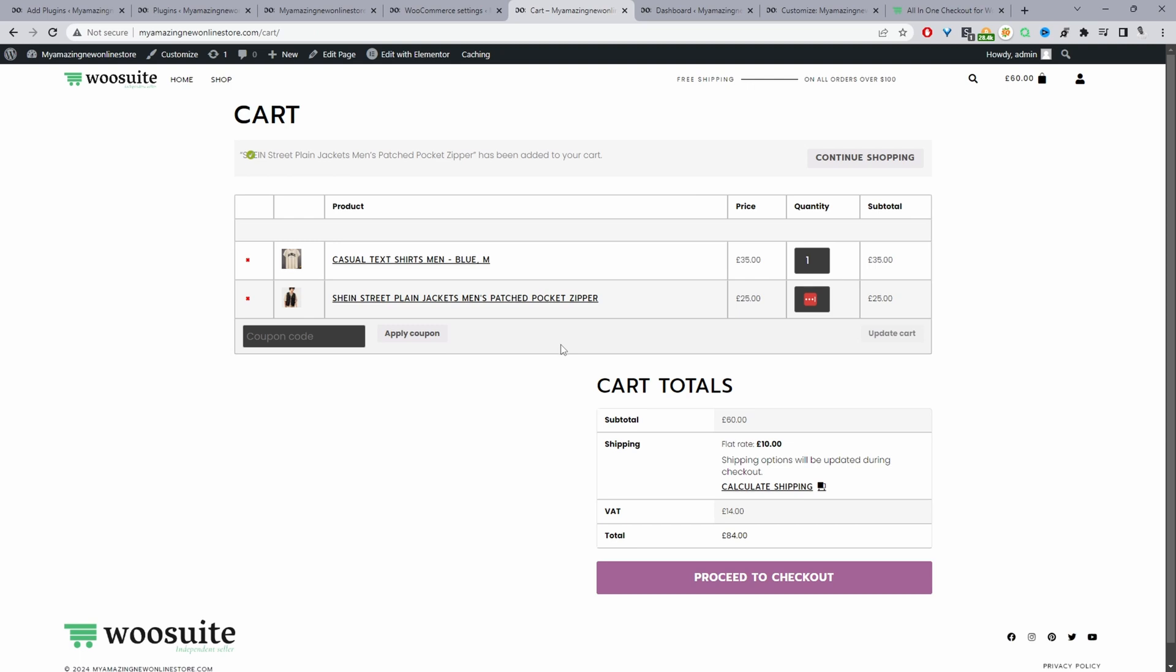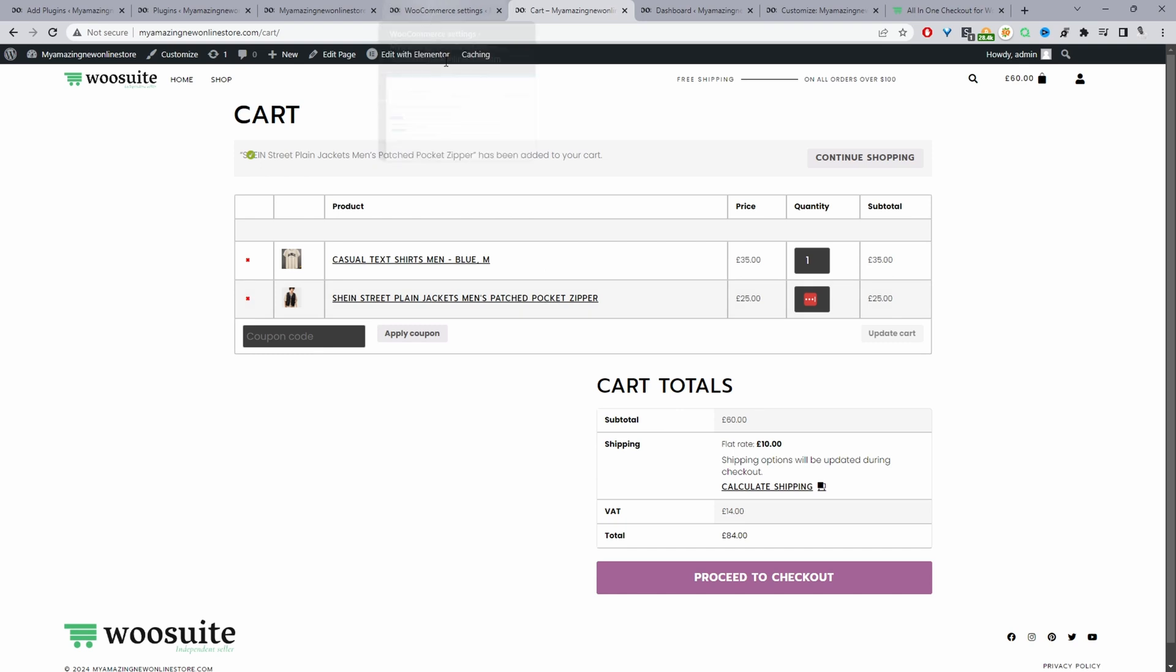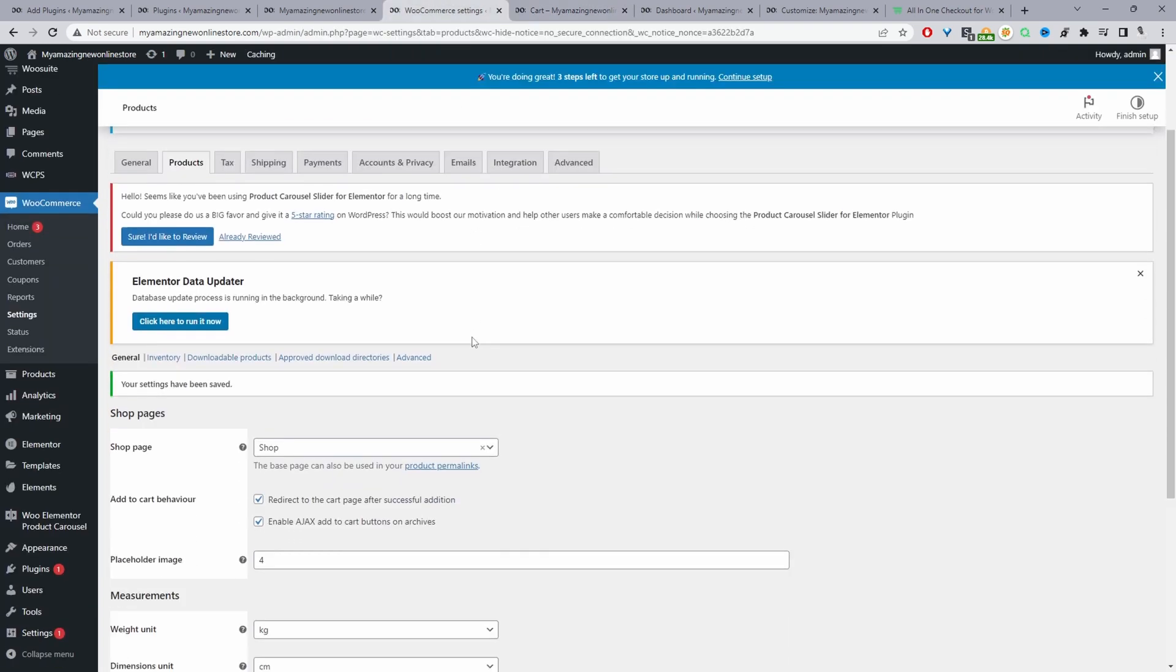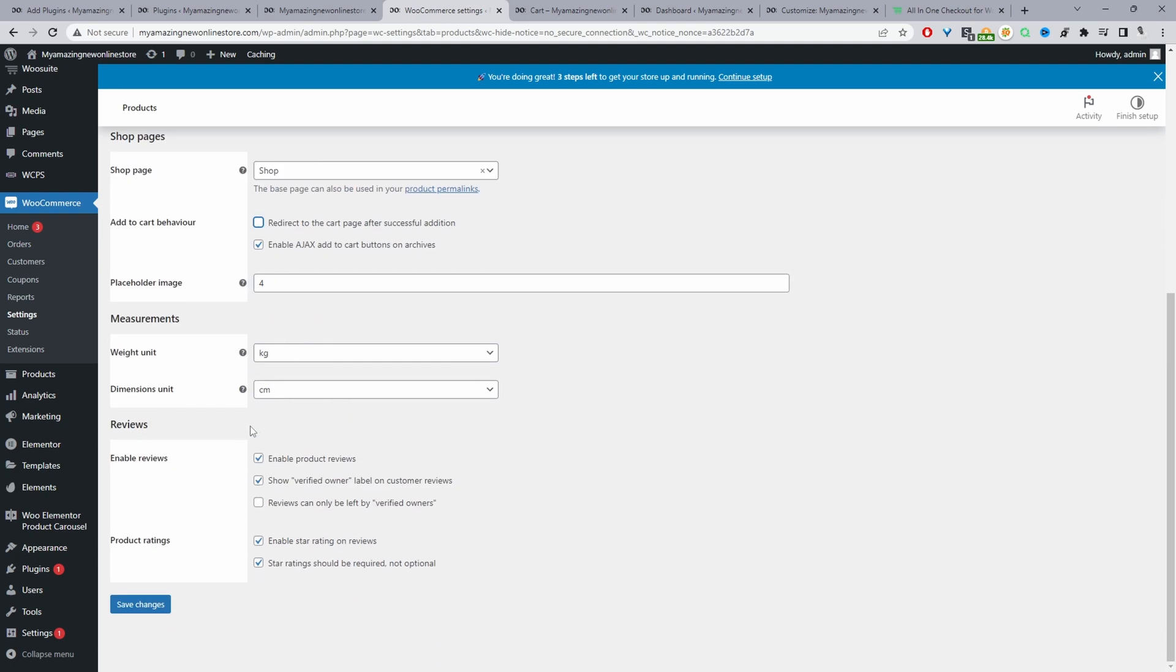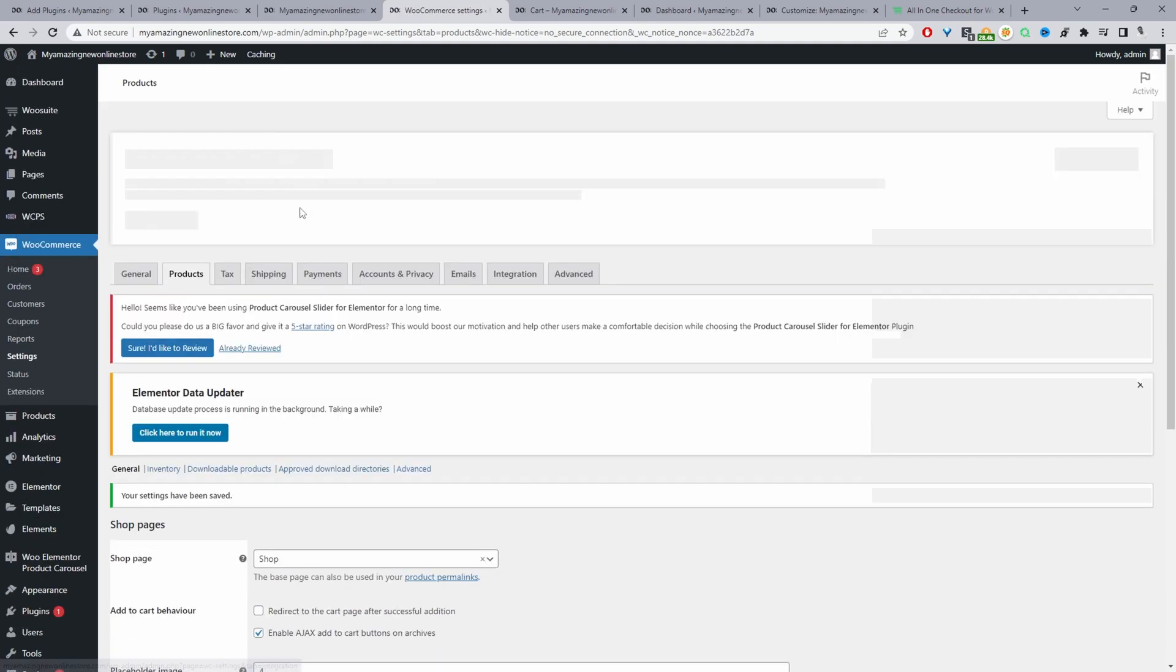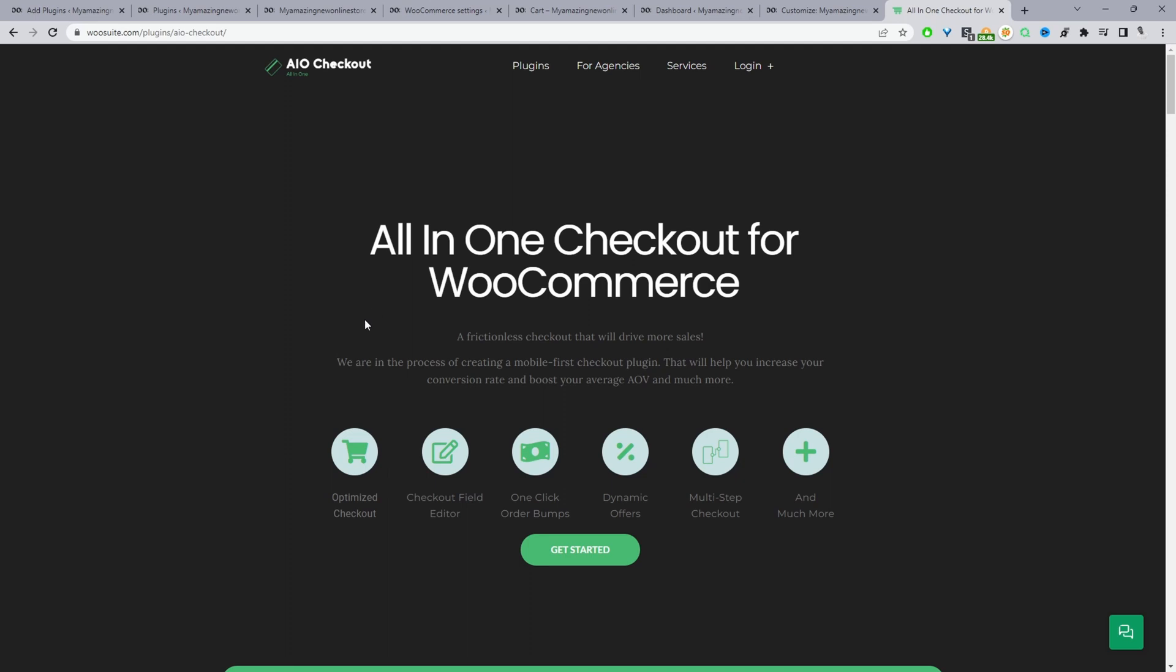A few more things we can do: we can navigate back to this settings page. We can deactivate this setting here. We'll go ahead and save changes and for this method we'll be using the WooSuite All-in-One Checkout plugin.